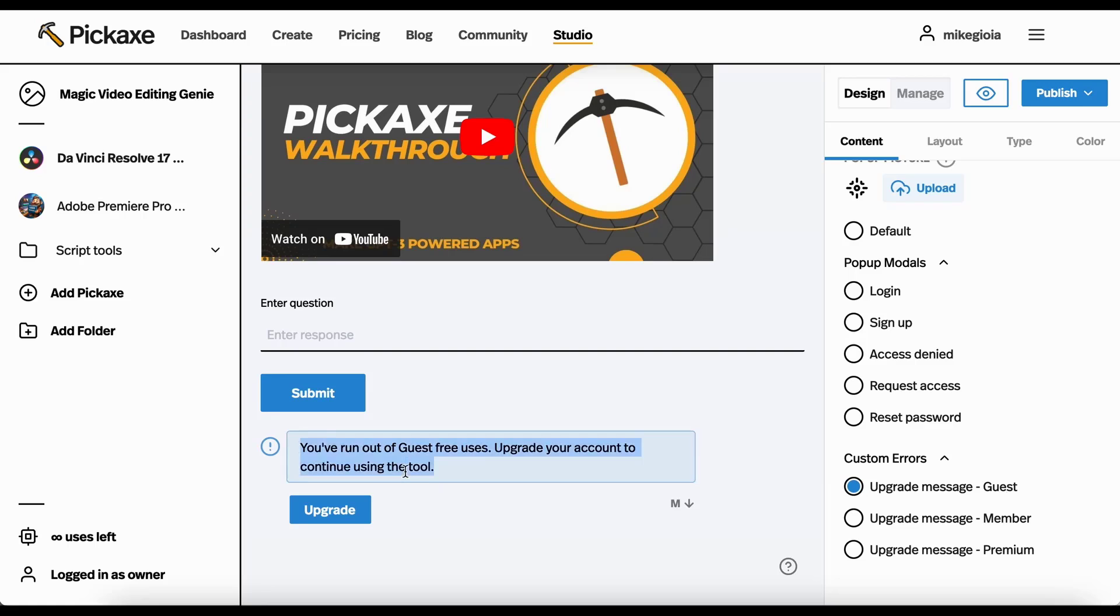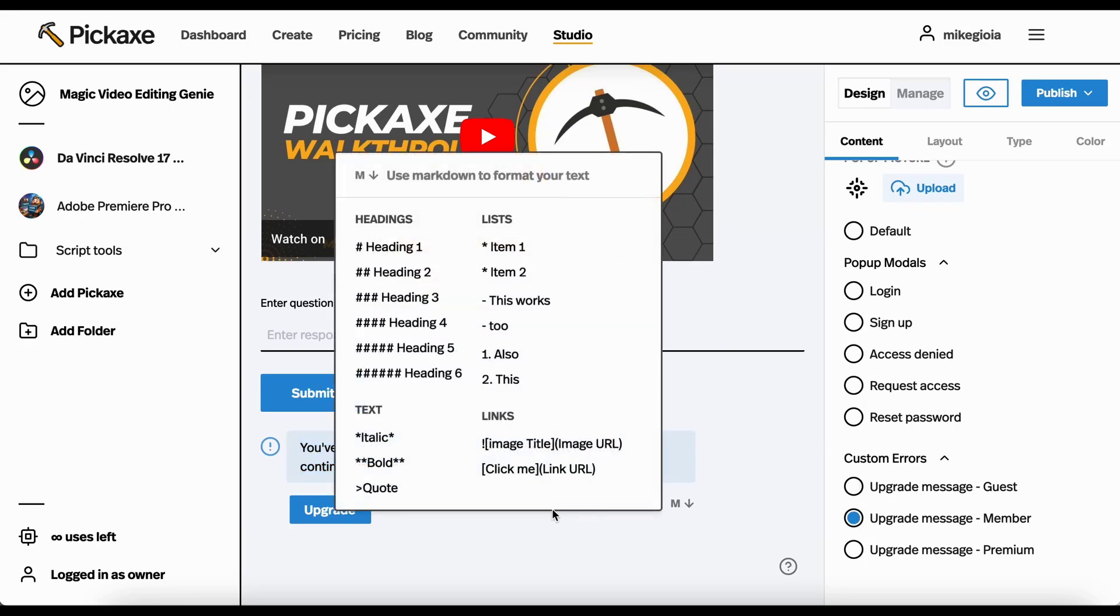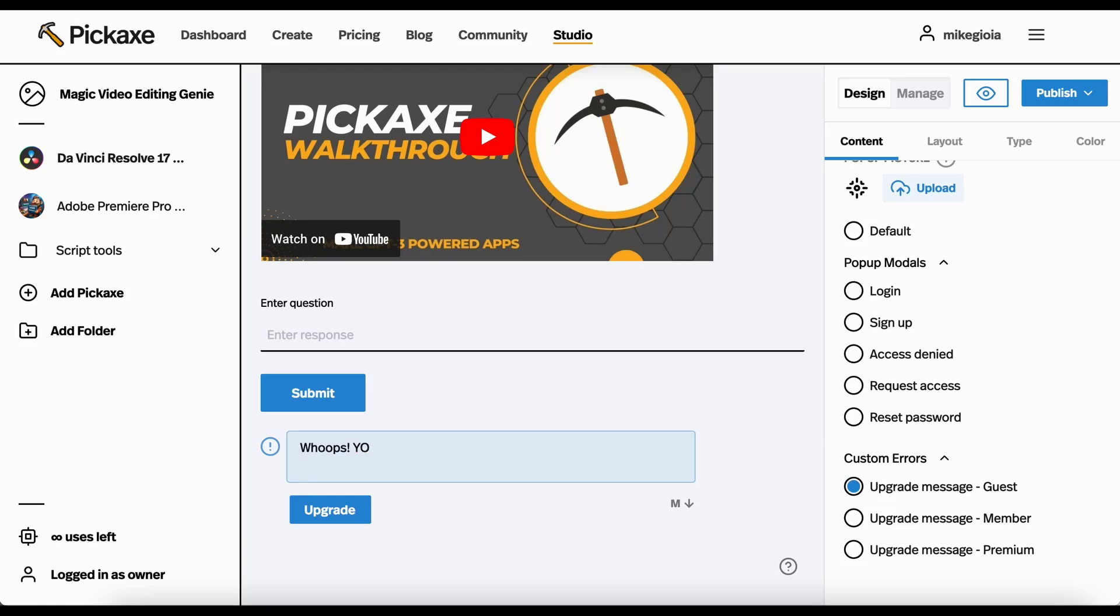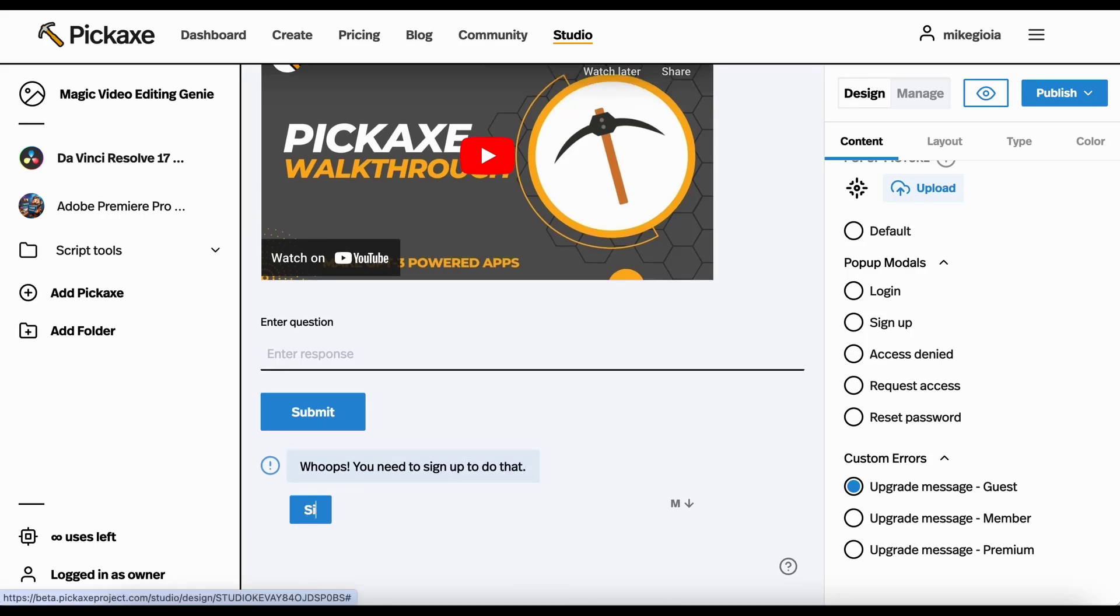So this just says, hey, you've run out of guest uses. You've got to upgrade your account to keep using this tool. This one says you've run out of member uses. But let's just say we go, whoops, you need to sign up to do that. And you can make this sign up now. So you can just customize pretty much everything on here.